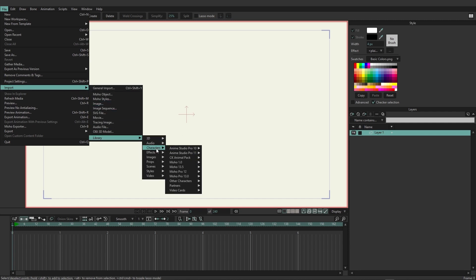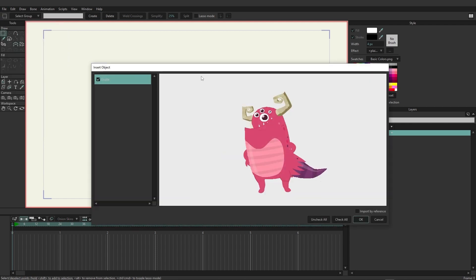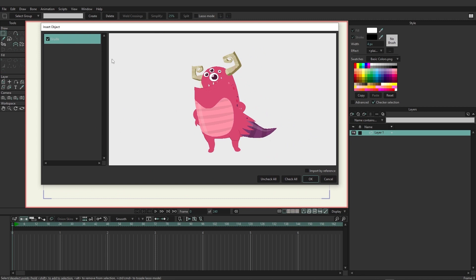Characters, and you have a wide range of characters to choose from, but in our case, we'll go to Anime Studio Pro 10, and then to Gruly. Here, it'll ask you if you want to import this layer, and you can see we only have one, so we're just going to go ahead and click OK.